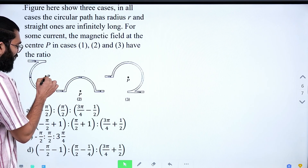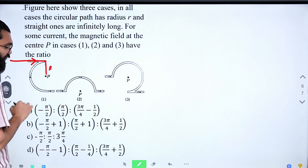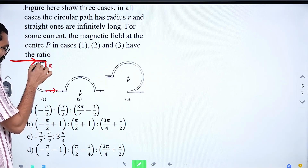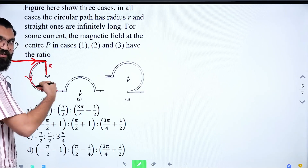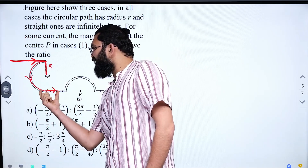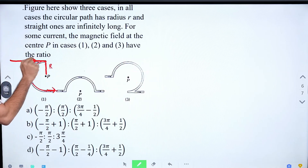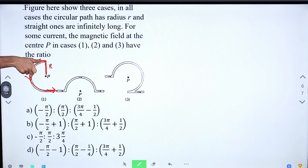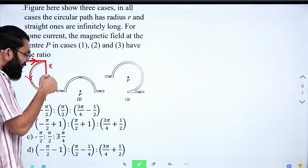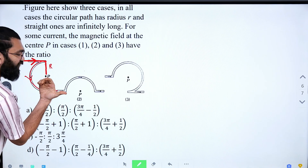For case 1: there are two infinitely long conductors. At point P (at distance r), each produces a magnetic field directed outward. However, one conductor produces outward and the other produces inward at point P — they are equal in magnitude but opposite in direction, so they cancel out. Only the circular component (semicircle) contributes. D₁ = μ₀i/4r (semicircle), direction outward since current is anticlockwise.